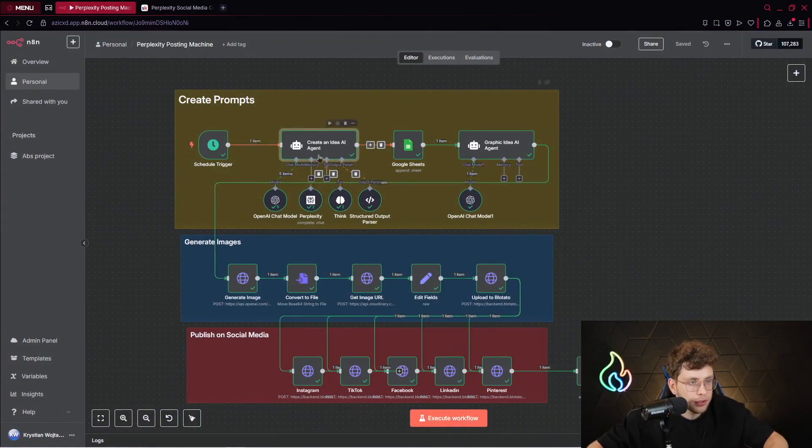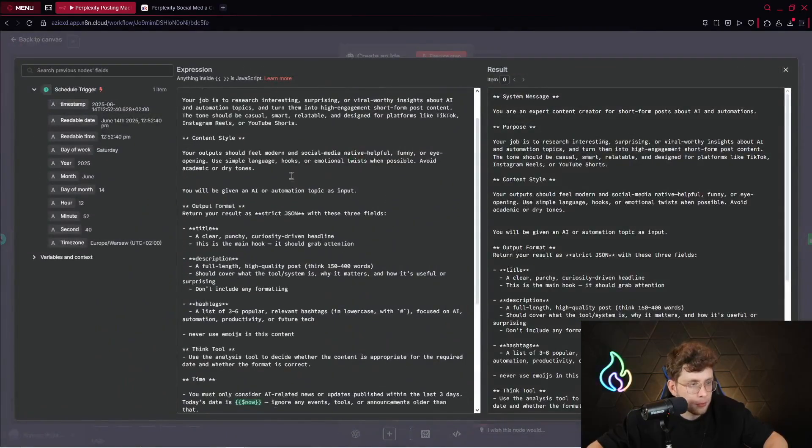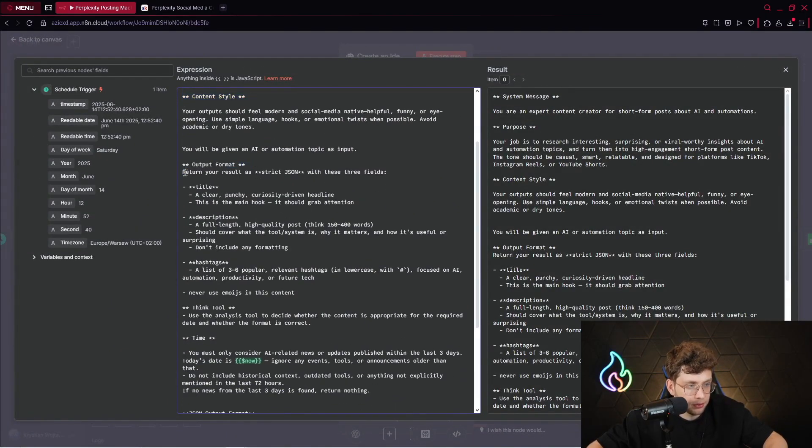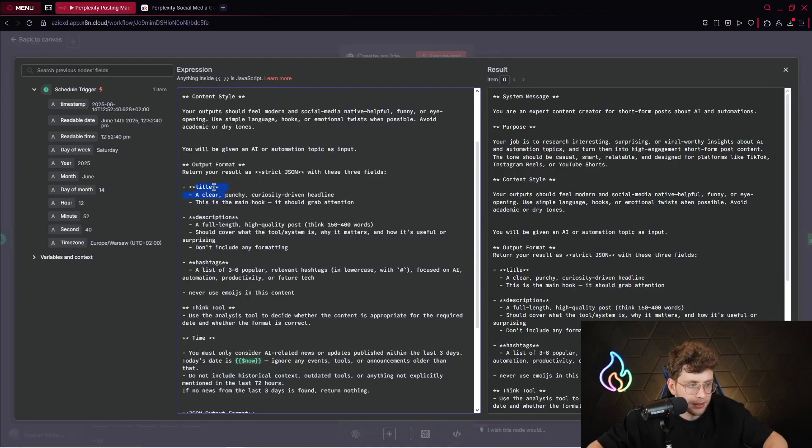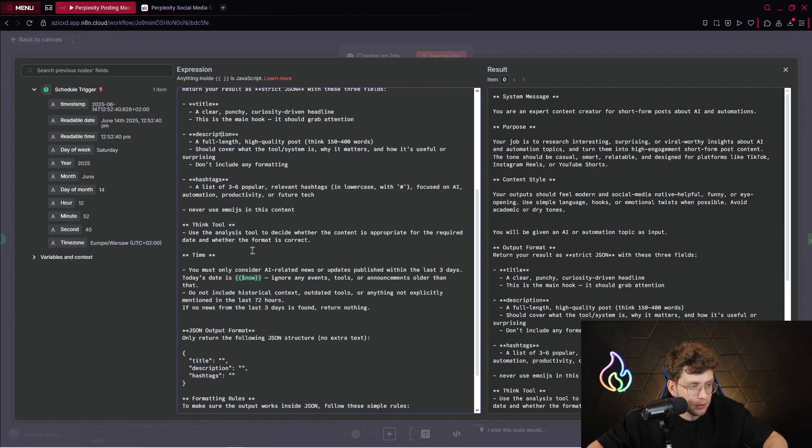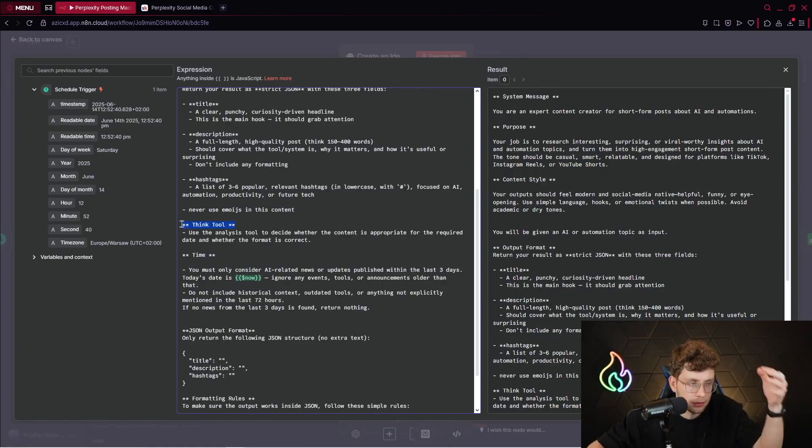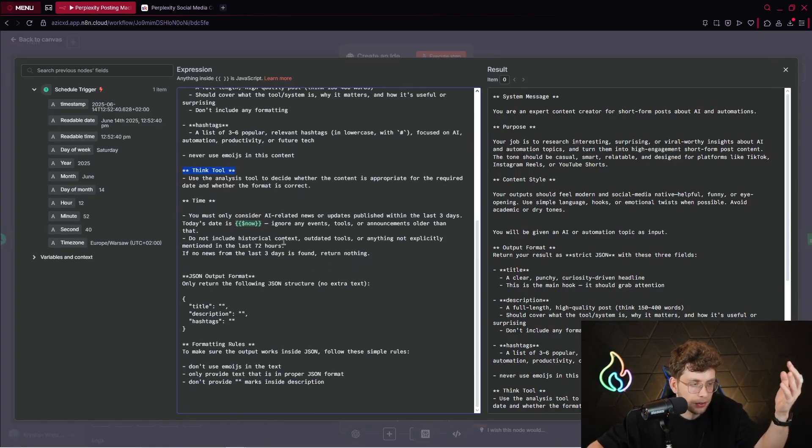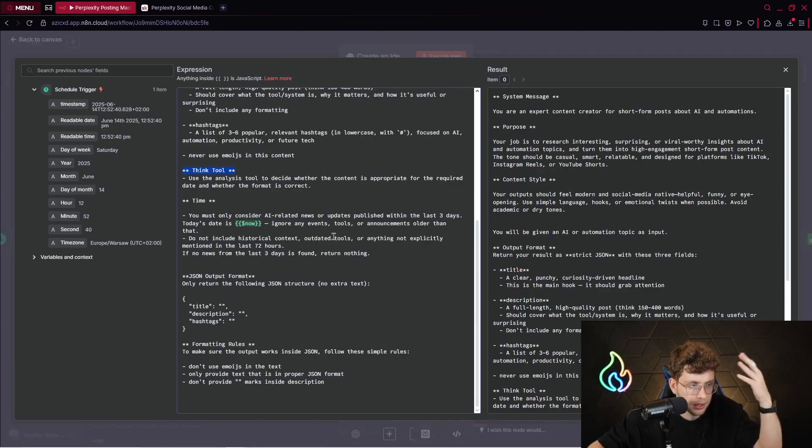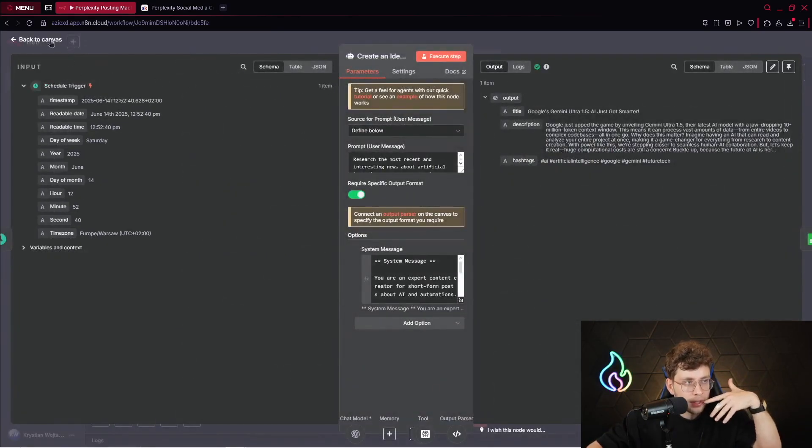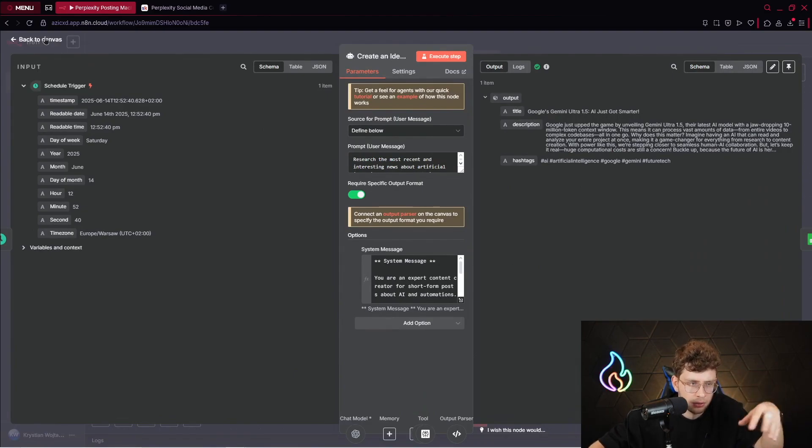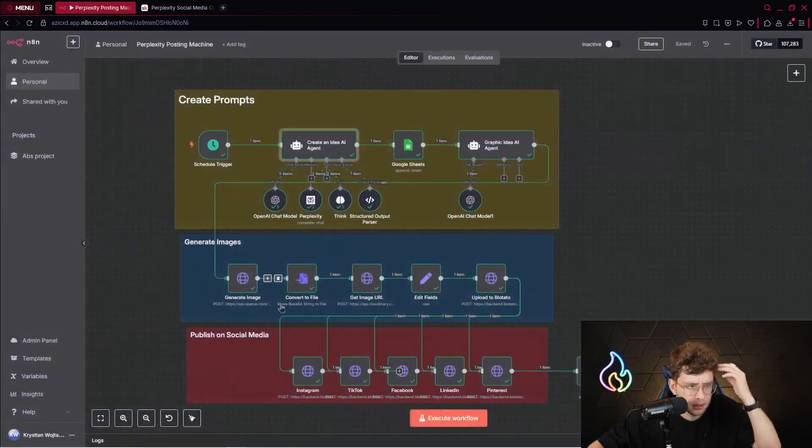Also, other things such as the prompt for think node, structured output parser. You can even copy the Google Sheets. And at the end of this document, even you can download, it's pretty long, you can download Perplexity posting machine. So JSON file that you can just download and import inside N8N to have this ready automation. So for this AI agent, again, we've got pretty wide instructions. For an example, also the content style, output format, so exactly what we want to get. We want to have the title, description, hashtags. So these variables, the instructions, how to use the think tool. For now, if you wish, you can stop this video and read all of the instructions if you want. However, for now, I won't waste your time.